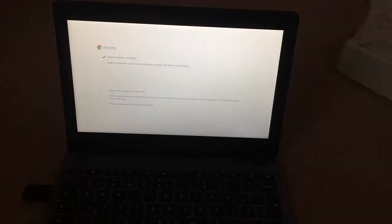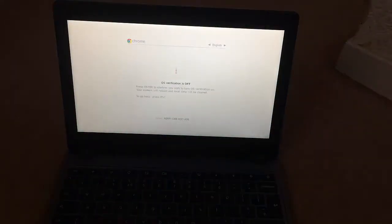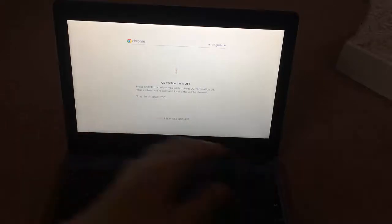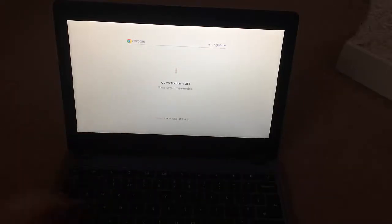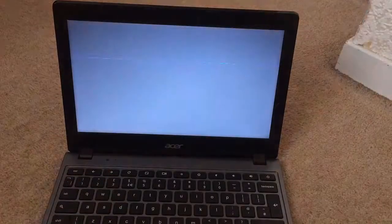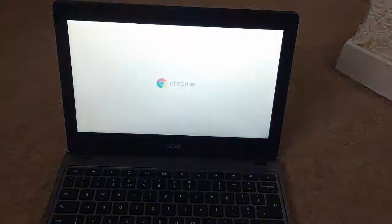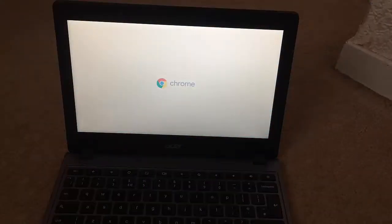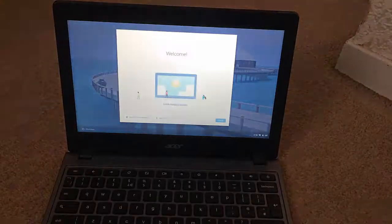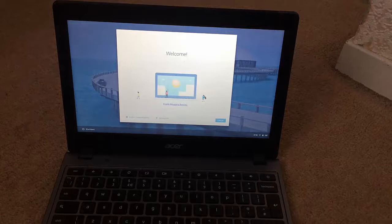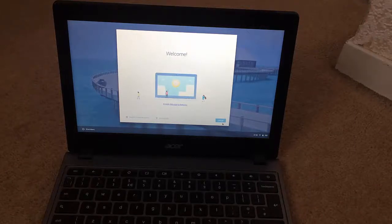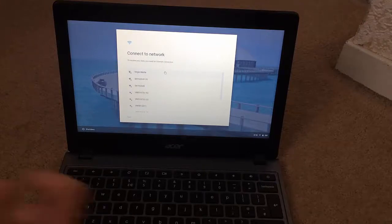As you can see, there's a tick now and it says 'System recovery is complete'. Just unplug — it should restart. If you don't want to go into developer mode, just click Space then Enter. But if you want to stay in developer mode, click Control D. Once in, just register normally.